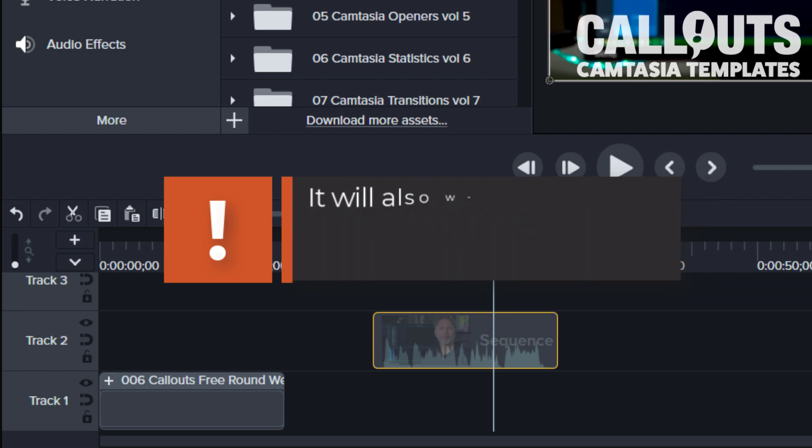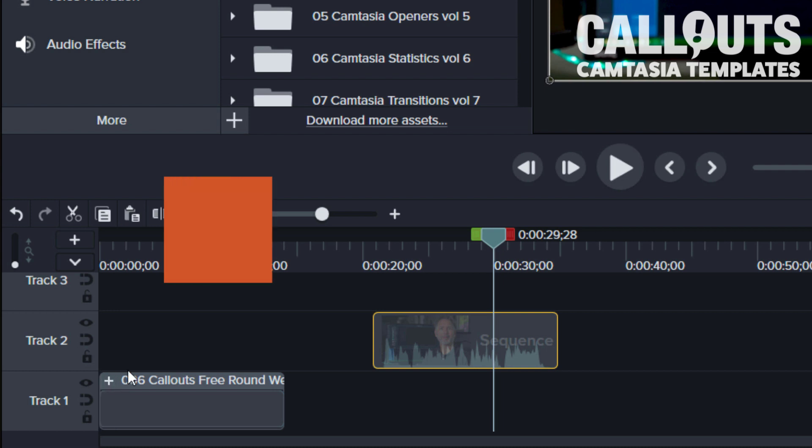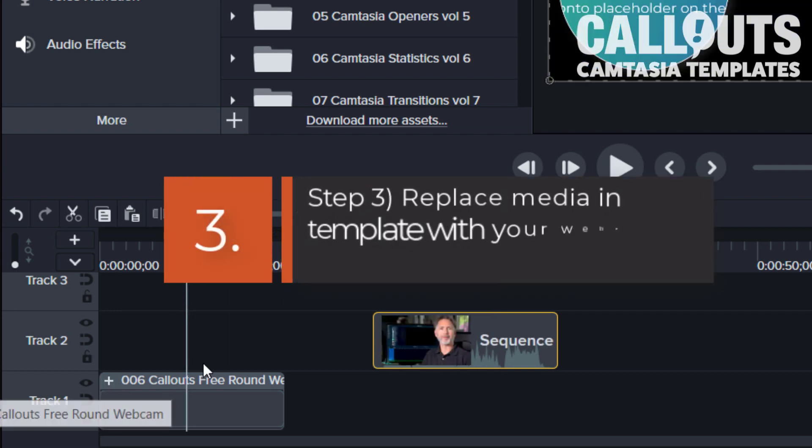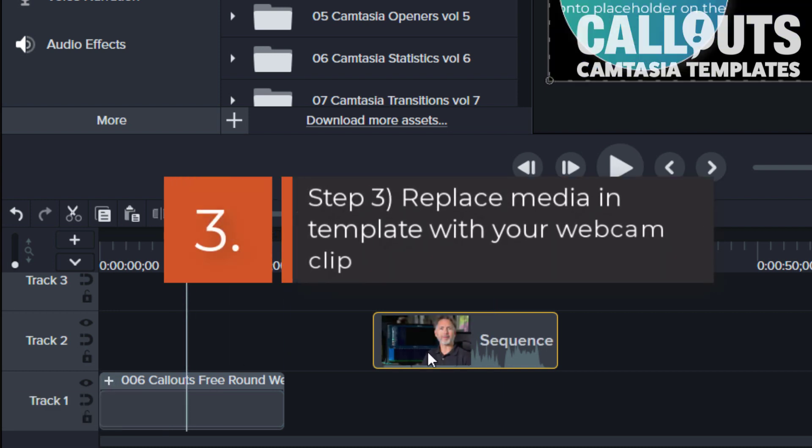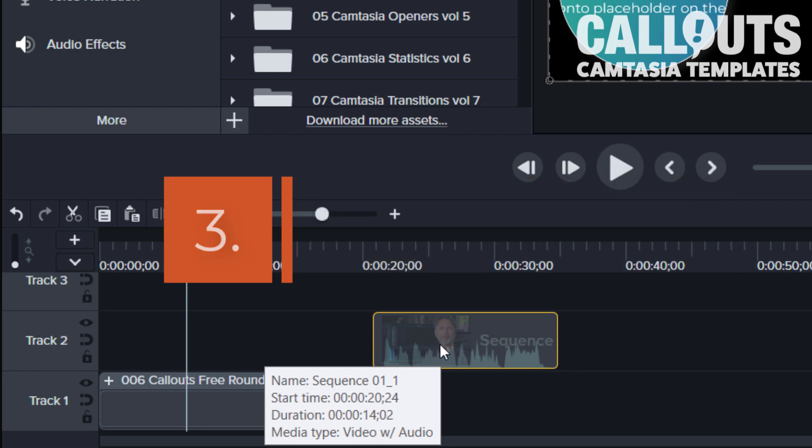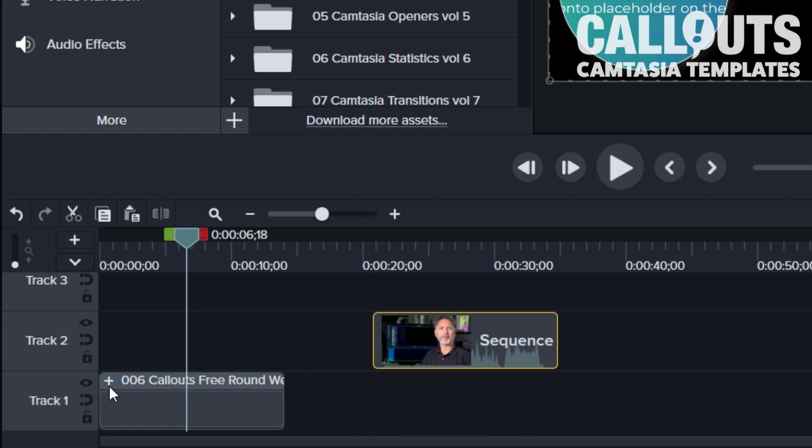And then the next step is to replace the media. So in this template we have a placeholder, so you can drop in a video or you can drop in an image if you prefer. Anything goes really.